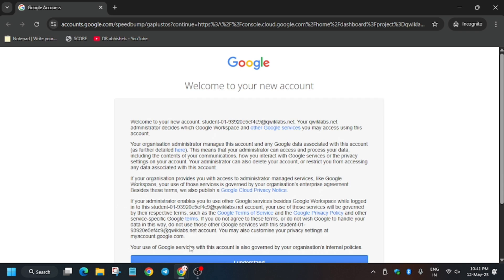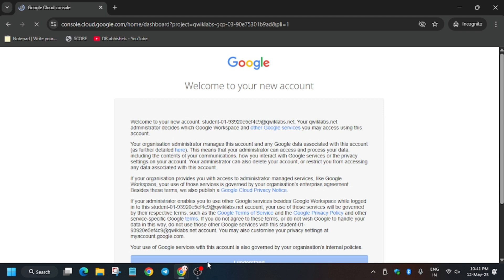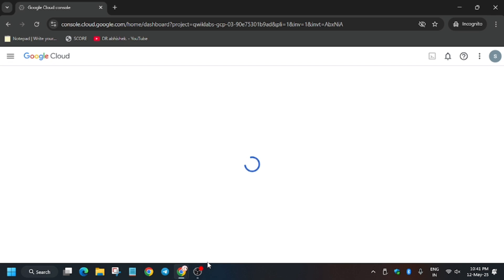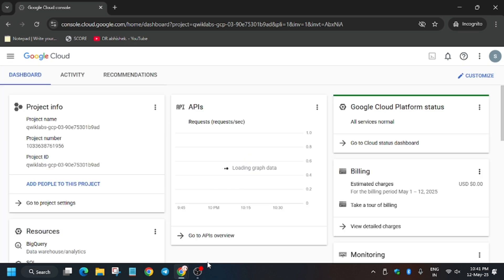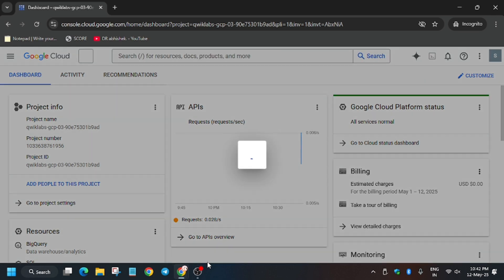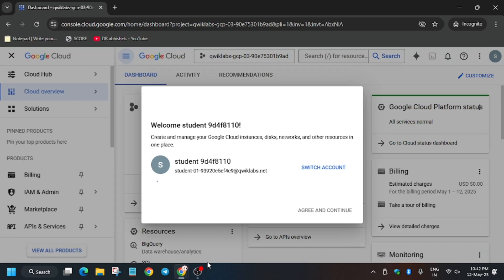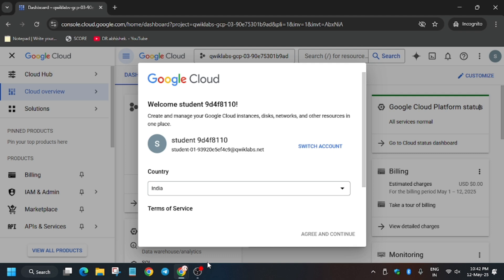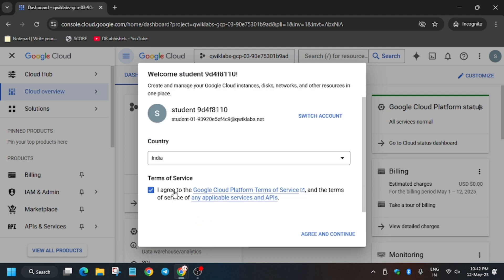Here it is getting signed in automatically. If you need any username and password, check the lab for it. Click on I understand. Basically, we have to create multiple subnets, firewall networks, and VM instances. This is cloud shell based, not console based, so we'll be using cloud shell mostly. This video will be a step-by-step guide unlike others you see on YouTube.